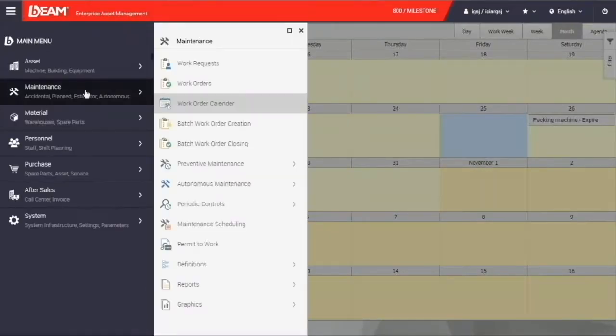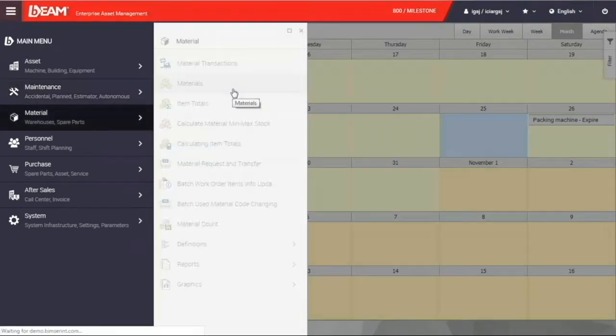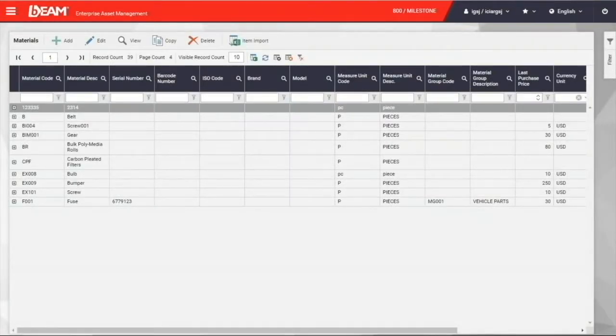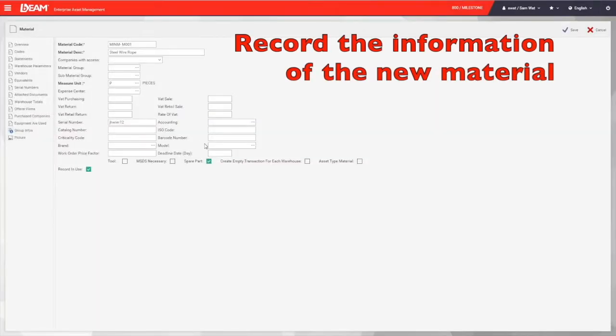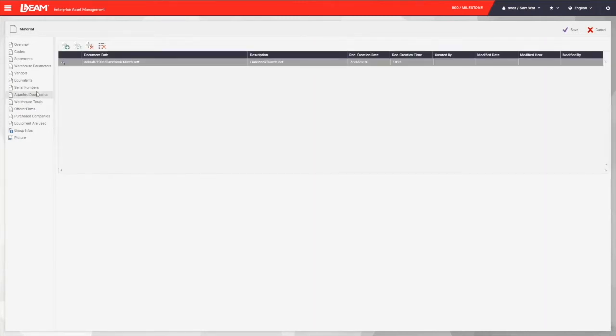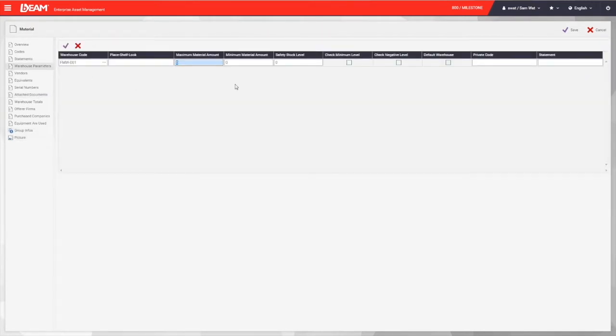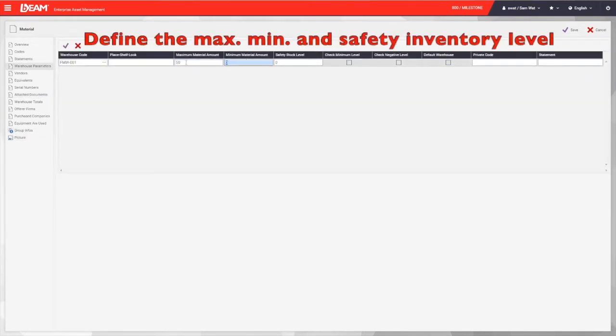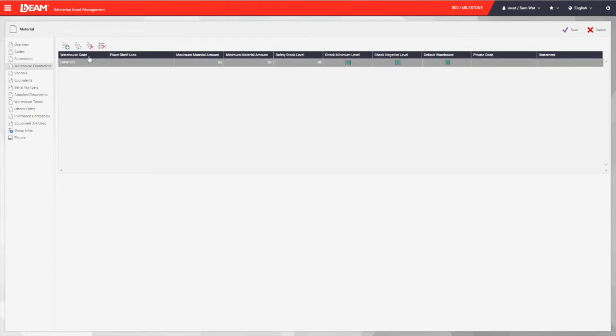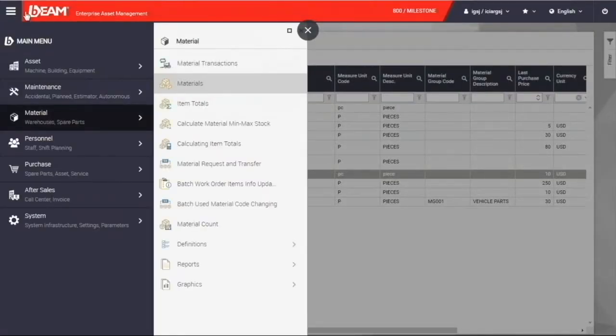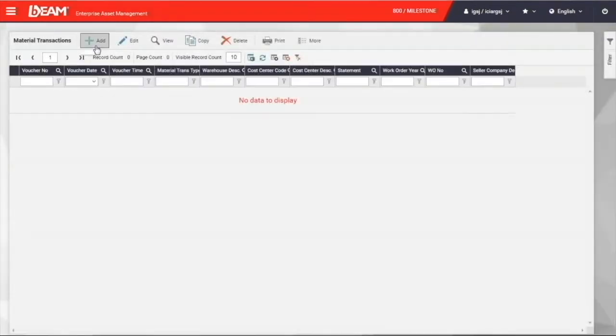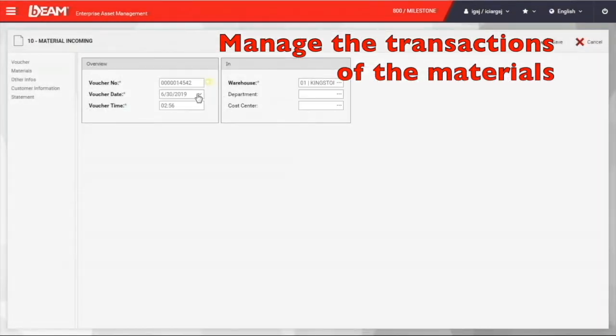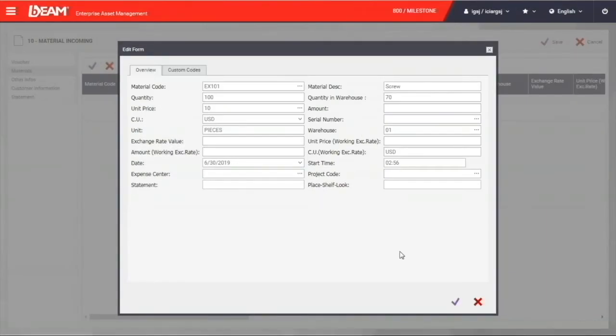Under the material module, you can record all the material that you have in your company. Similar to the asset module, you can enter the information like a unique identifying code, name, serial number, brand, model, documents, and picture. And under the warehouse parameter field, we can enter the maximum, minimum, and safety stock of your material. In addition, you can keep tracking the transaction of your materials. Say you have more material incoming. You can record here with entering the information of the location, warehouse, material, quantity, and unit price.